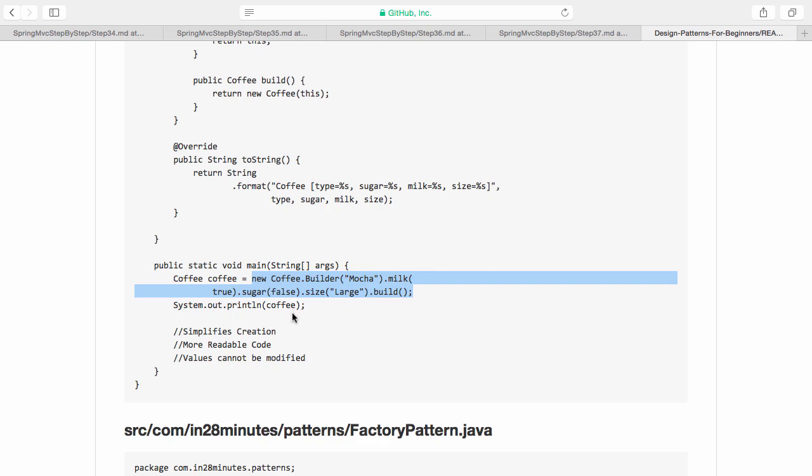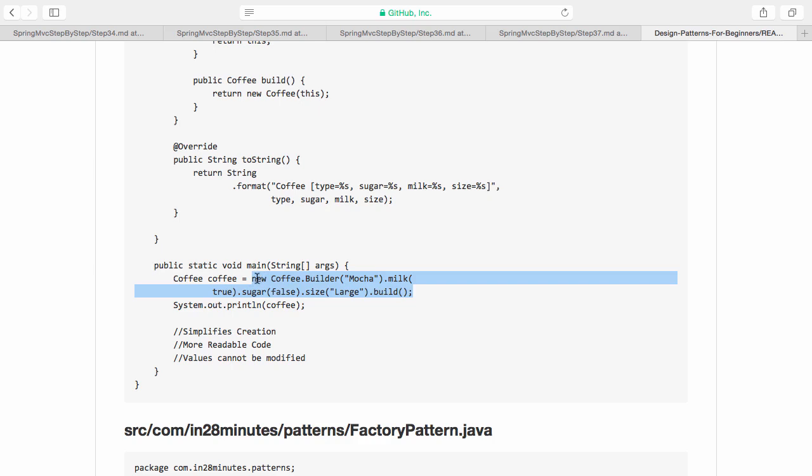The important things about builder pattern are that it simplifies the creation. This is very simple code to read and also this is very easy for a developer to write code with.